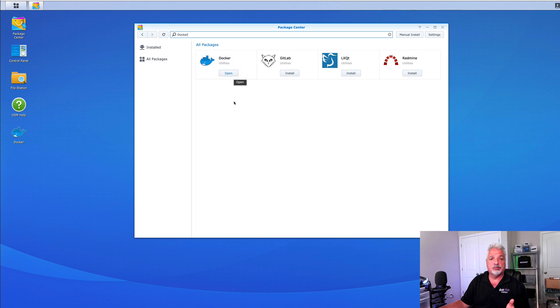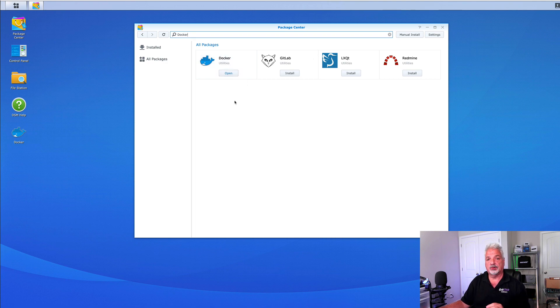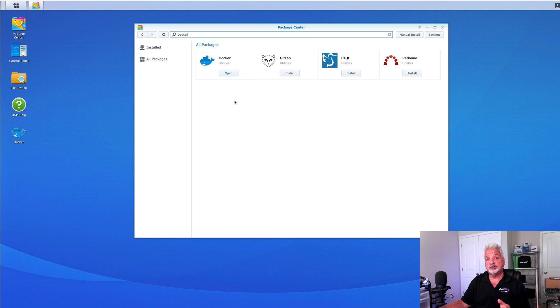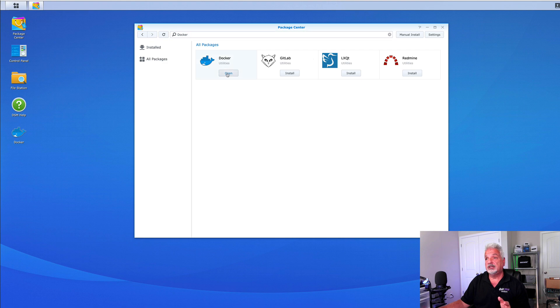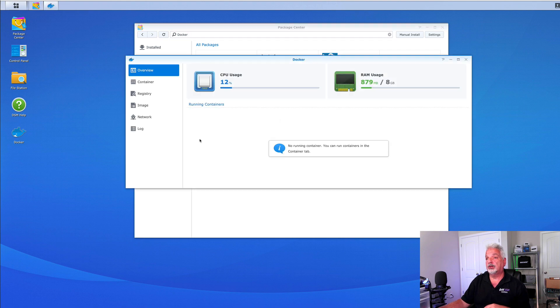Go ahead, click on the install button for Docker, follow the wizard and get it installed. Once the installation is complete, click open and it'll launch the Docker application.